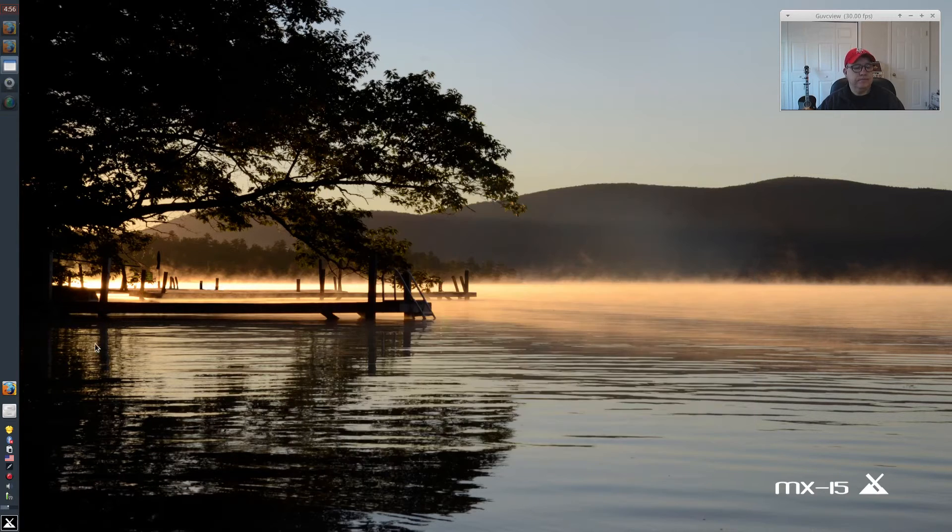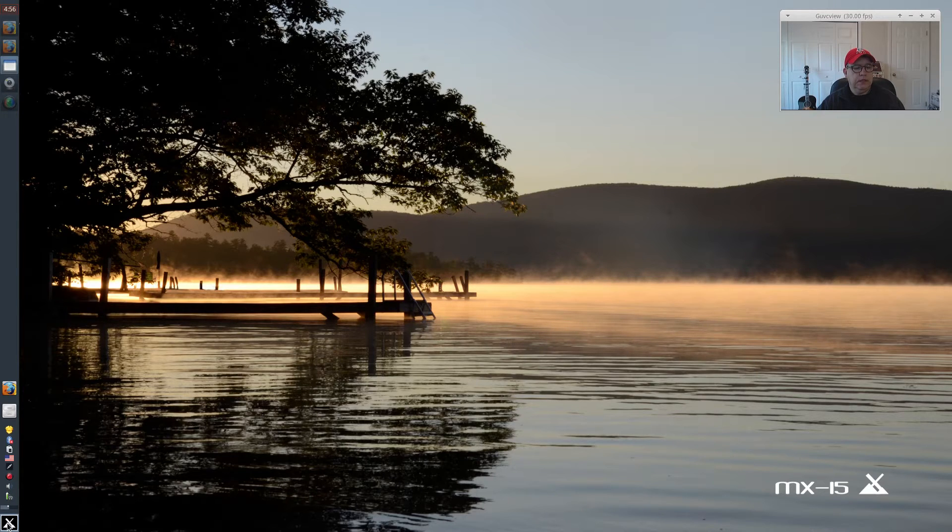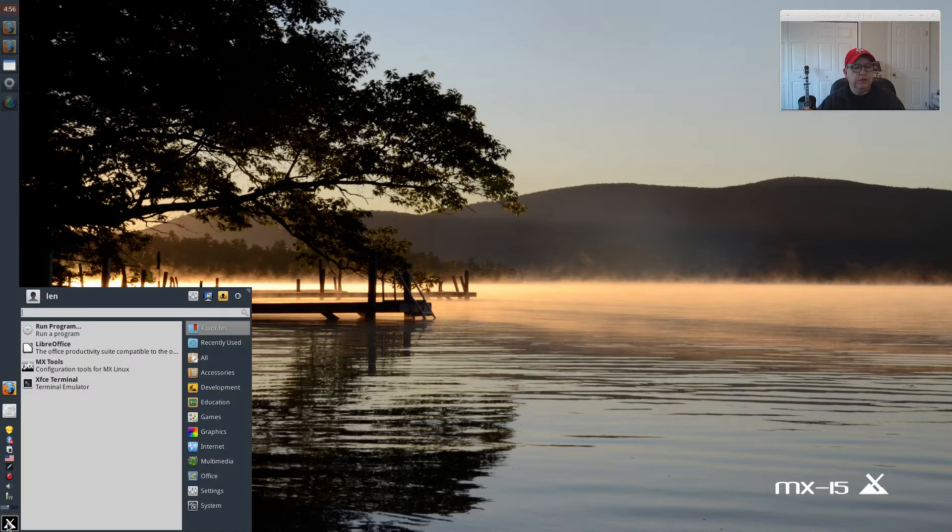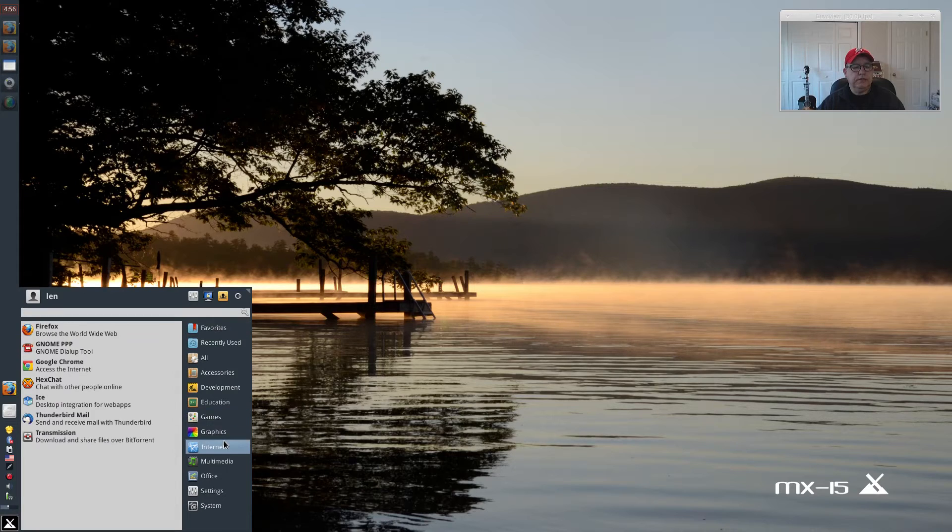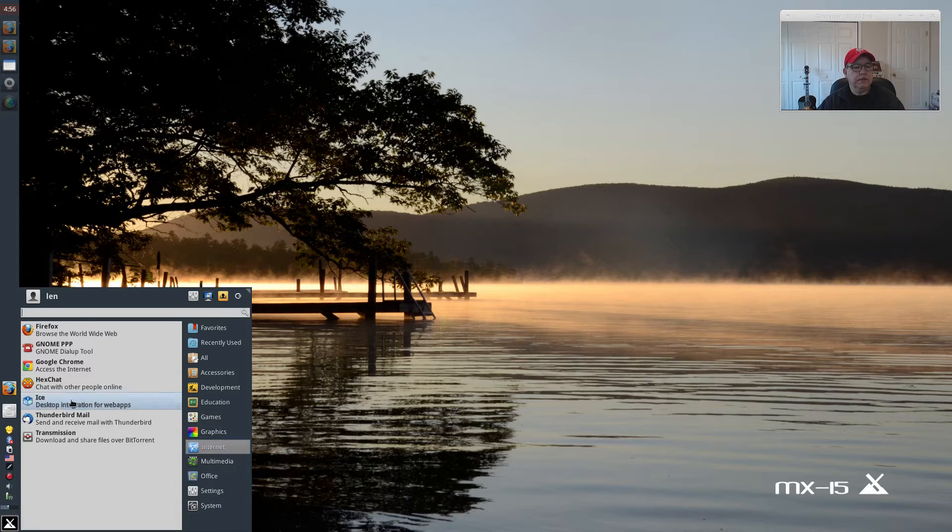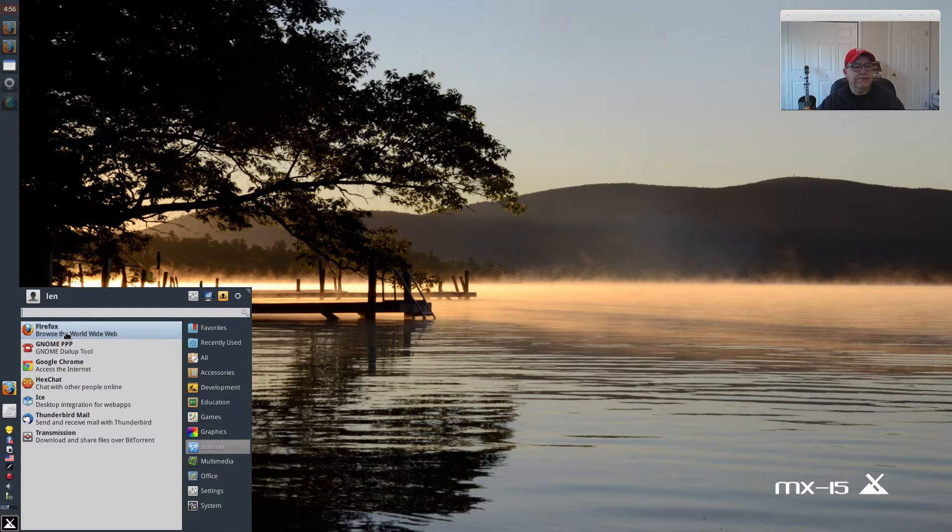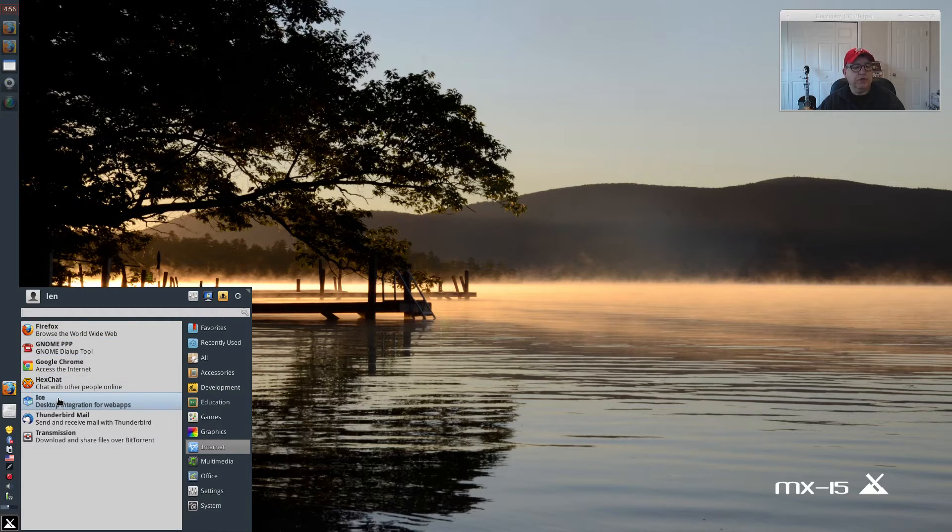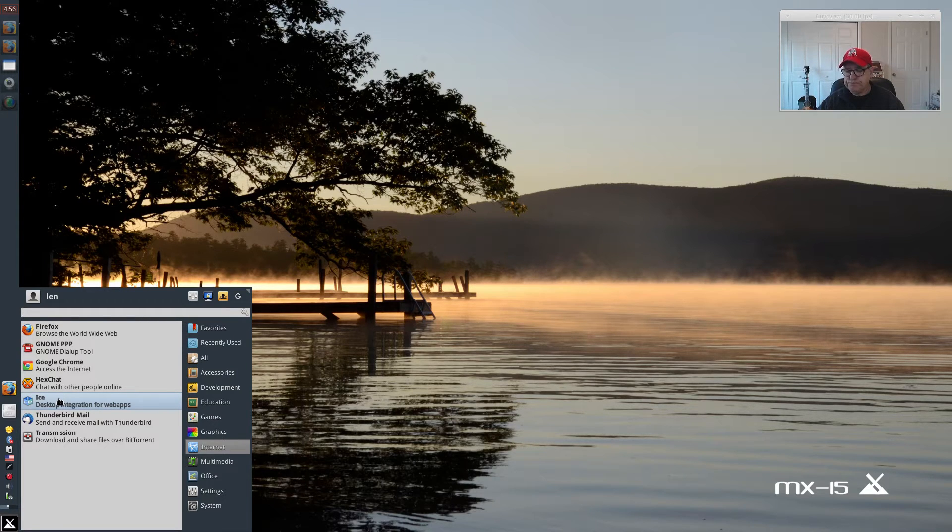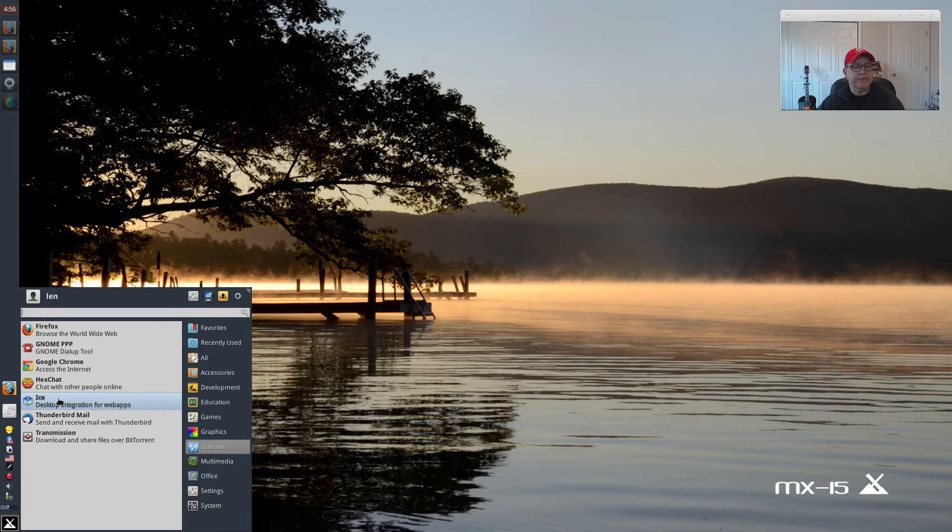Now it should be in my internet. And there it is. Now you see the ICE? So we've got ICE, we've got Google Chrome, we've got Firefox. We should have everything we need in order to be able to set up our shortcuts to our streaming.